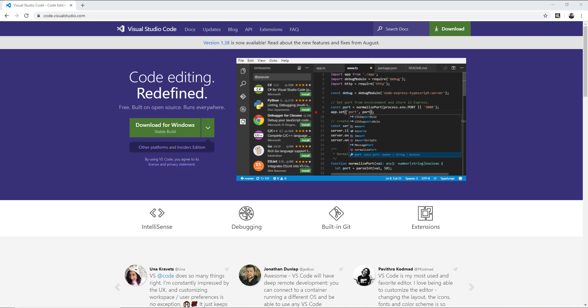You're also going to need something to write your code into unless you guys are hardcore and like to use like Notepad or something. I prefer Visual Studio Code. But if you're using PyCharm or something else, that's fine as well. But you need some sort of tool to actually write your code into. So I'll be using Visual Studio Code in this example.